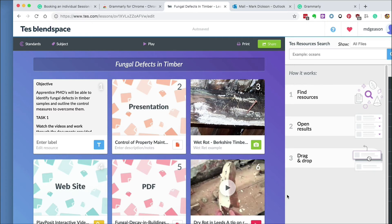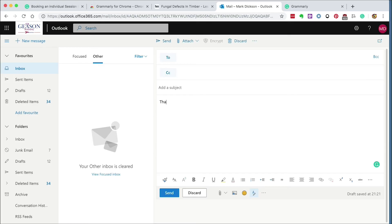It works with Twitter, Facebook, Gmail, and Outlook online. So here in a new email, if I add a mistake, Grammarly will pick it up, saving you the embarrassment of sending out mistakes in your emails.